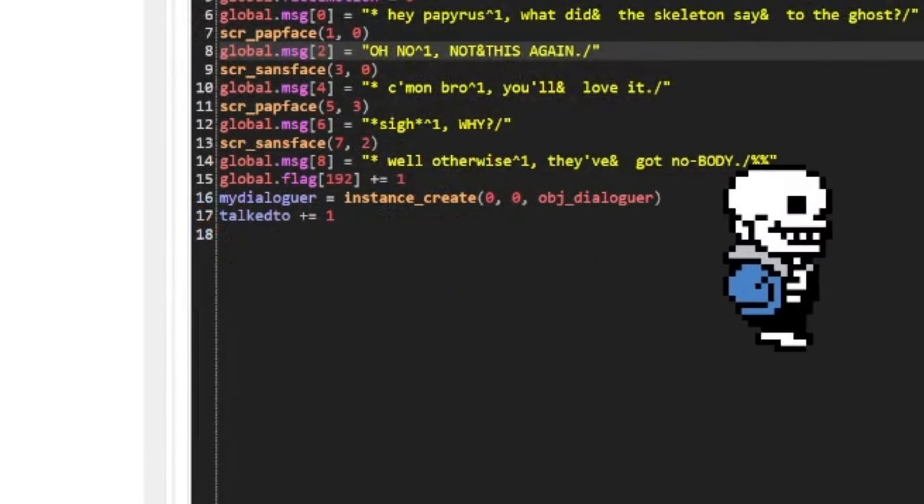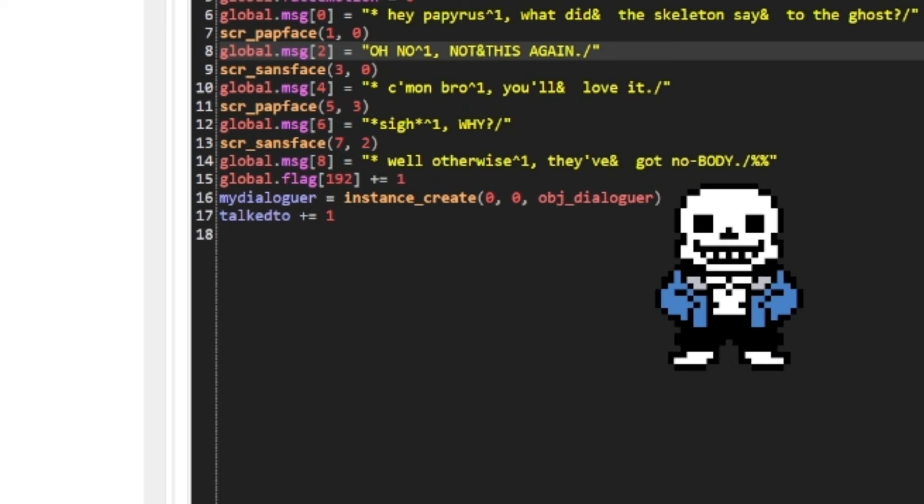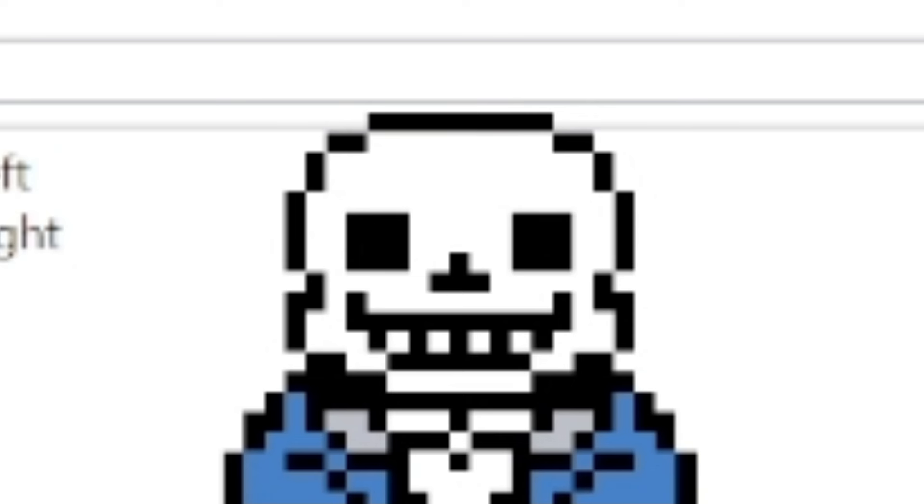Alright, so when you're done with the last line of dialogue, you're going to want to end with this line here, on line 16, which always says, my_dialoguer equals instance_create zero comma zero comma obj_dialoguer. What this does is it creates the object known as obj_dialoguer, and it sets it to this variable known as my_dialoguer, which in the game recognizes it's the dialog box that displays all of this text that we've been trying to display on the dialog box. So, just make sure that at the end of every conversation, it has this. Keep in mind, the flags are more advanced level kind of stuff, so let's not worry about what the flags actually do. I'll probably talk about that in my advanced video tutorial, if I make an advanced video tutorial.